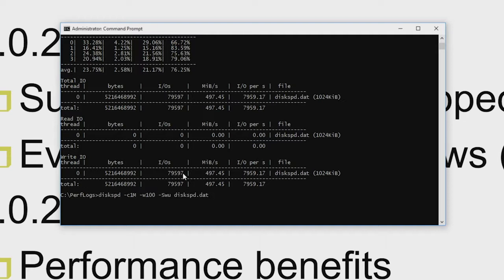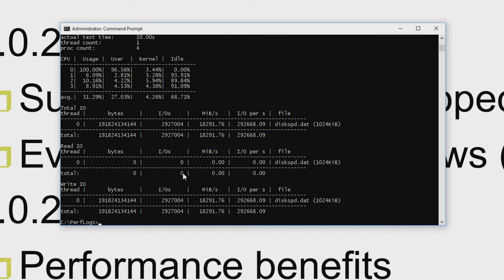One of the things added for the new version of DiskSpd is support for memory mapped IO. I can access that using the slash SM option for memory mapped IO. If I issue that performing 100% writes on that same file, you'll see a significant difference in the number of IOs — we have that five-second warmup and ten-second duration. You can see that during that period we were able to push almost 3 million IOs. If I ran this on a server system, I'd be able to support different types of PMEM devices.